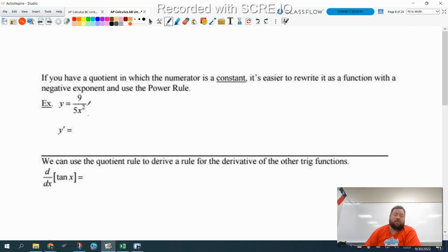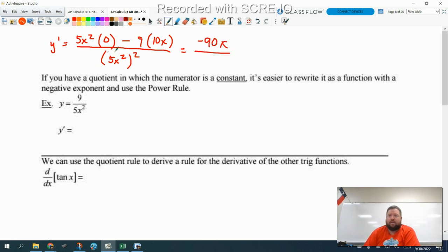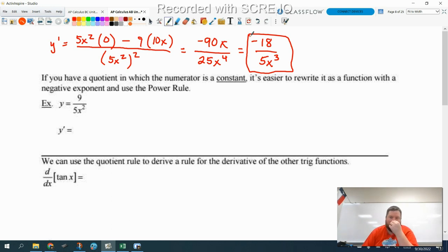You can do the quotient rule — I'm going to show you quickly. y prime equals low, 5x squared, d high, derivative of 9 is 0, minus high, which is 9, d low, which is 10x, all over low squared, so (5x squared) squared. That's 0 minus 90x over 25x to the fourth. You can reduce 90 over 25 — both divisible by 5 — so negative 18 over 5x cubed. Quotient rule works perfectly fine, but watch how much easier it is to not use the quotient rule.